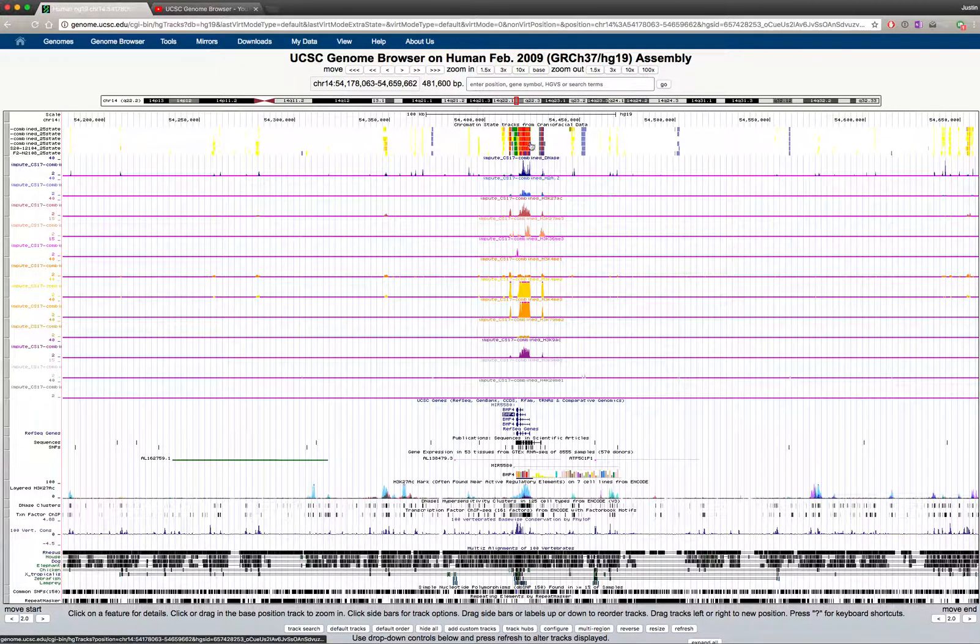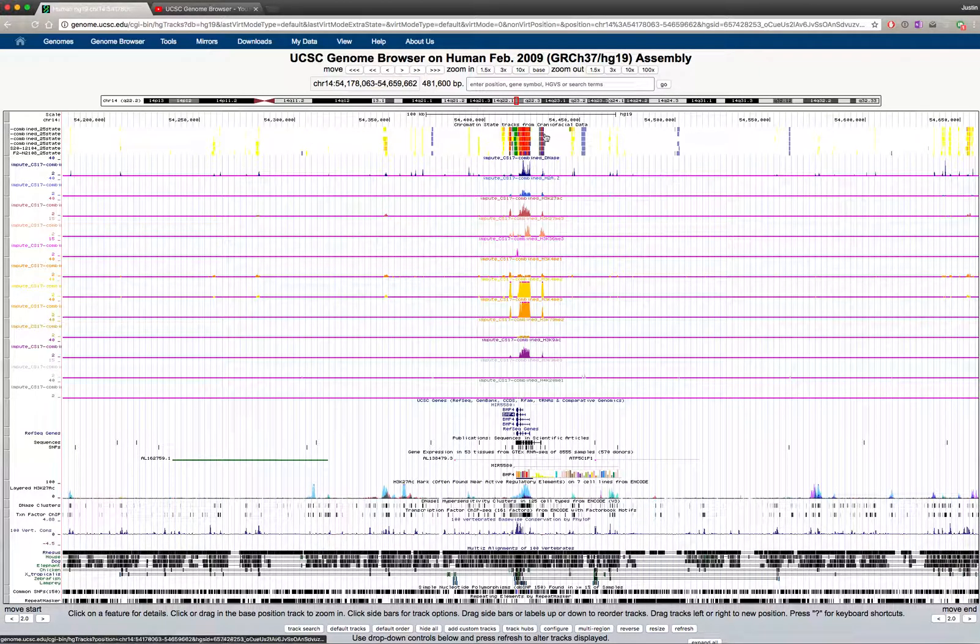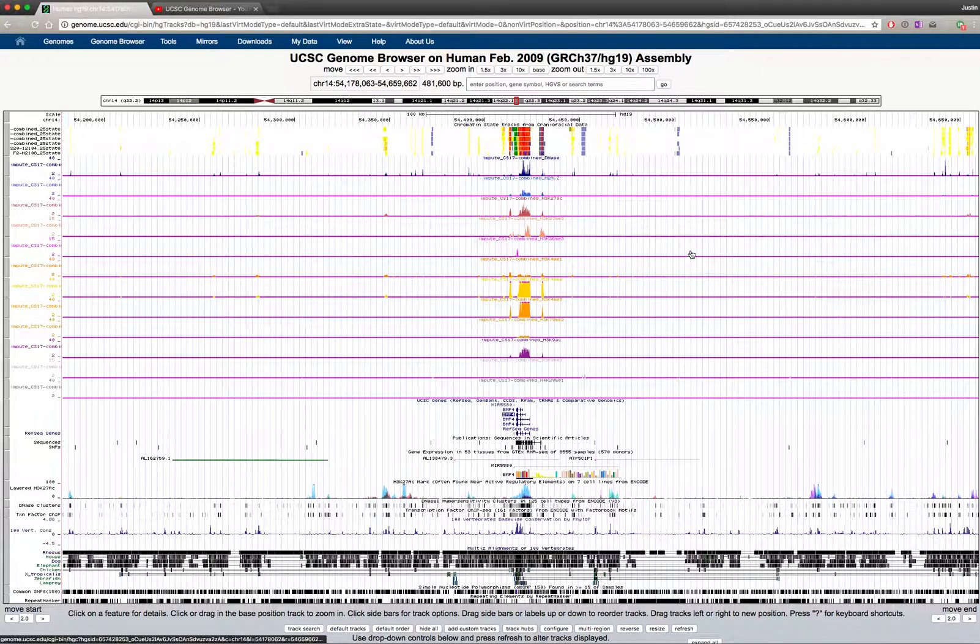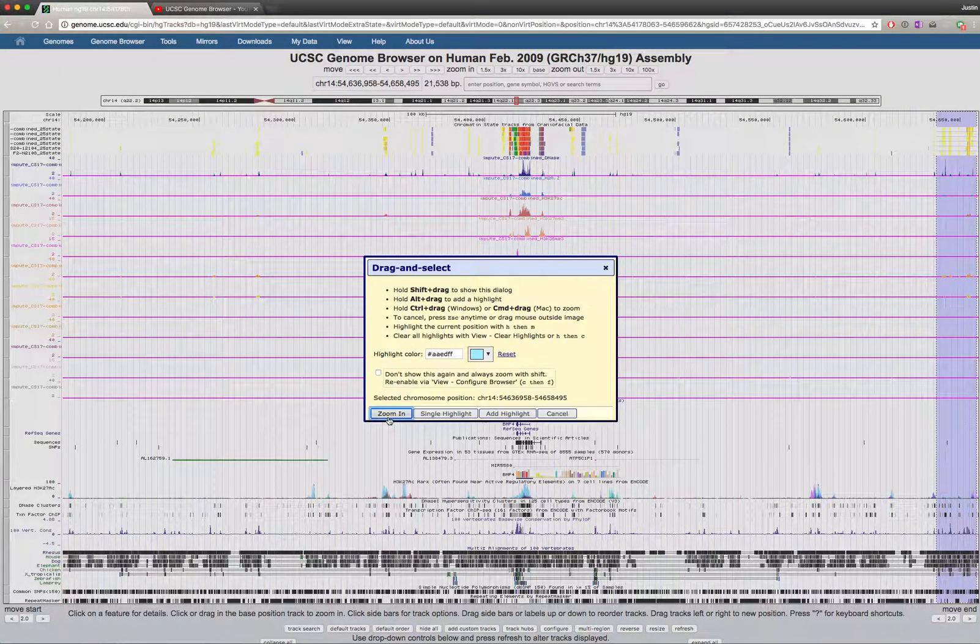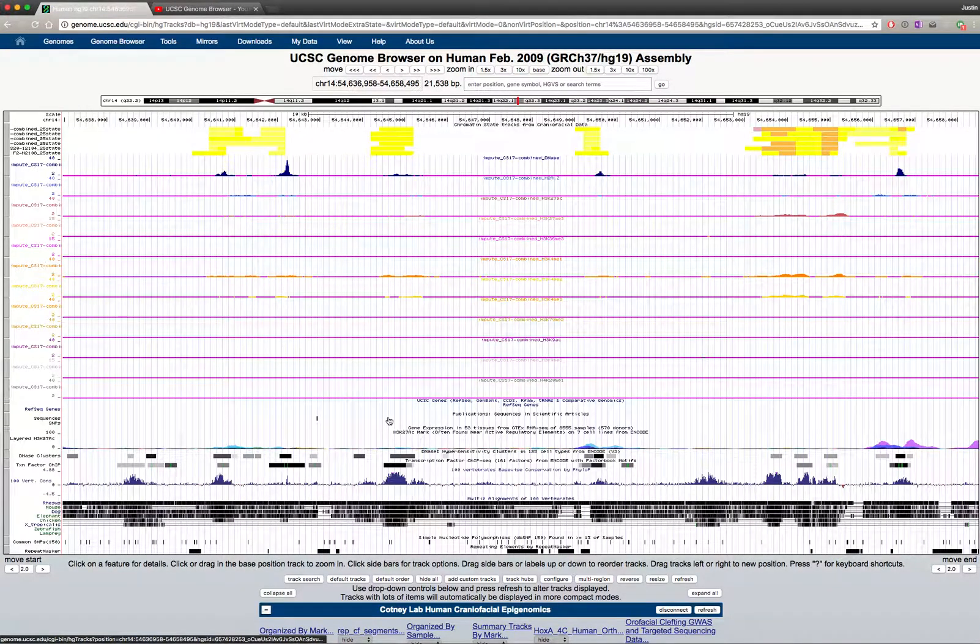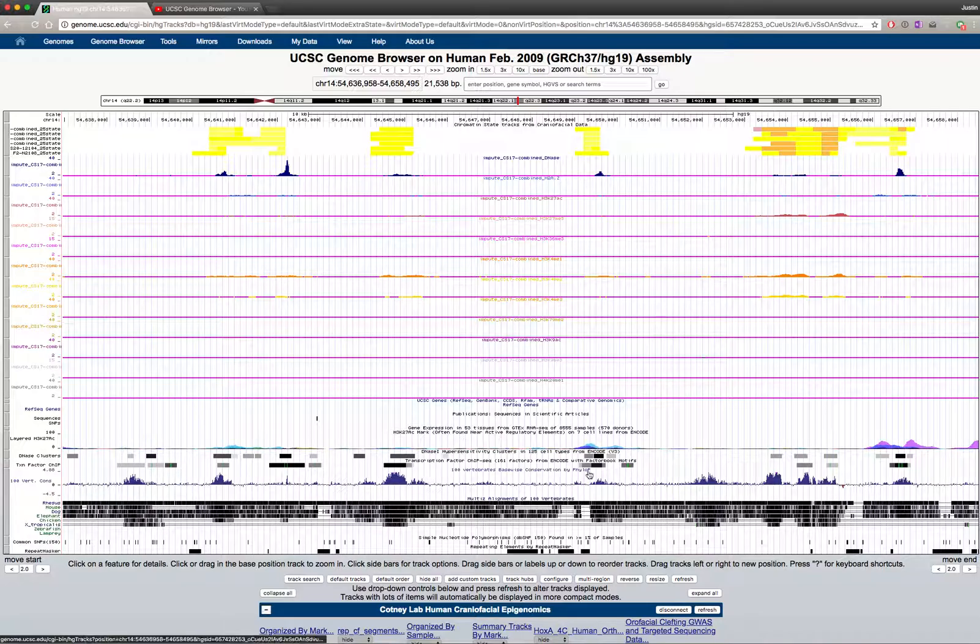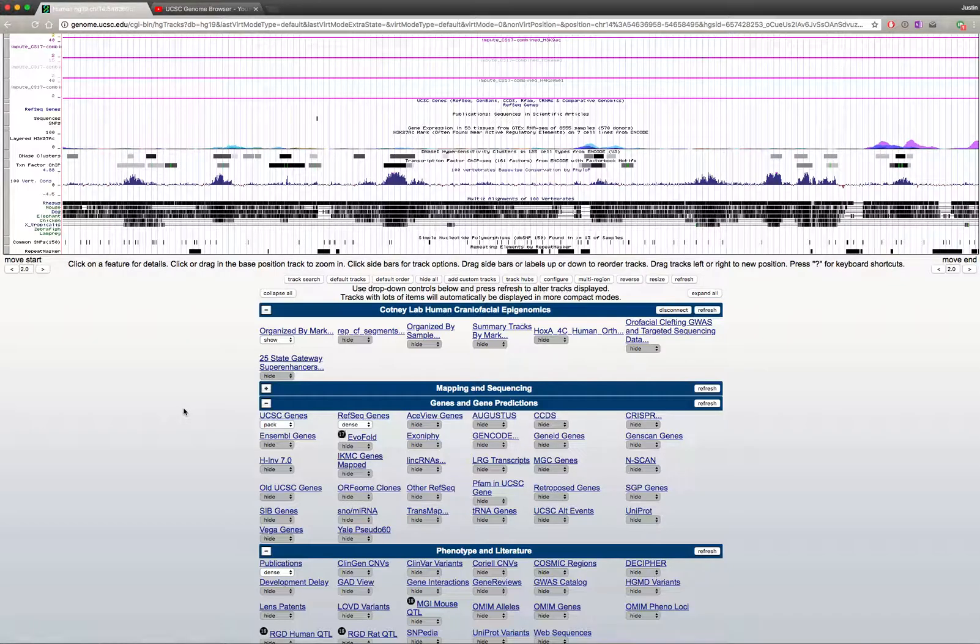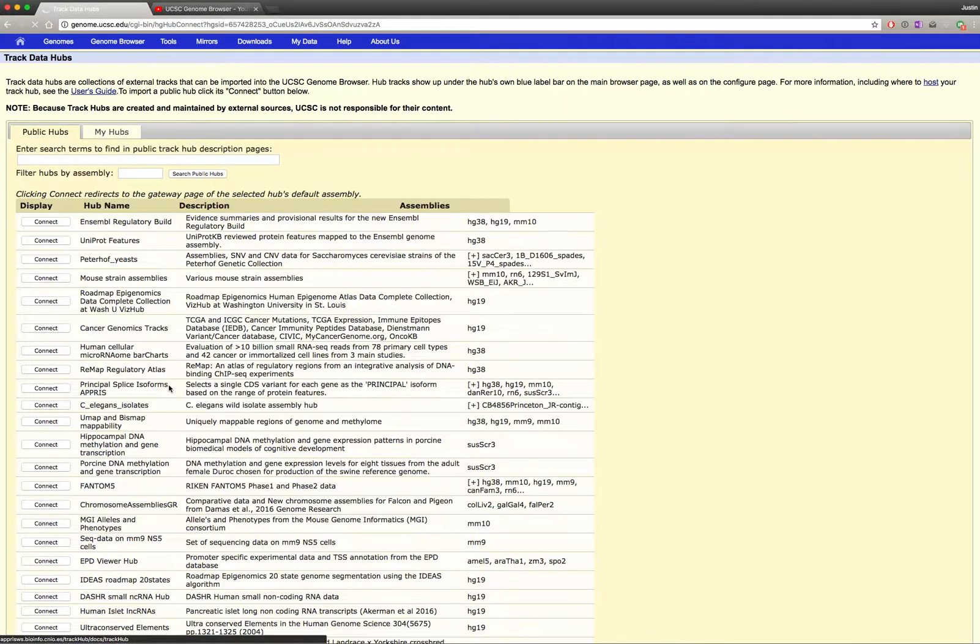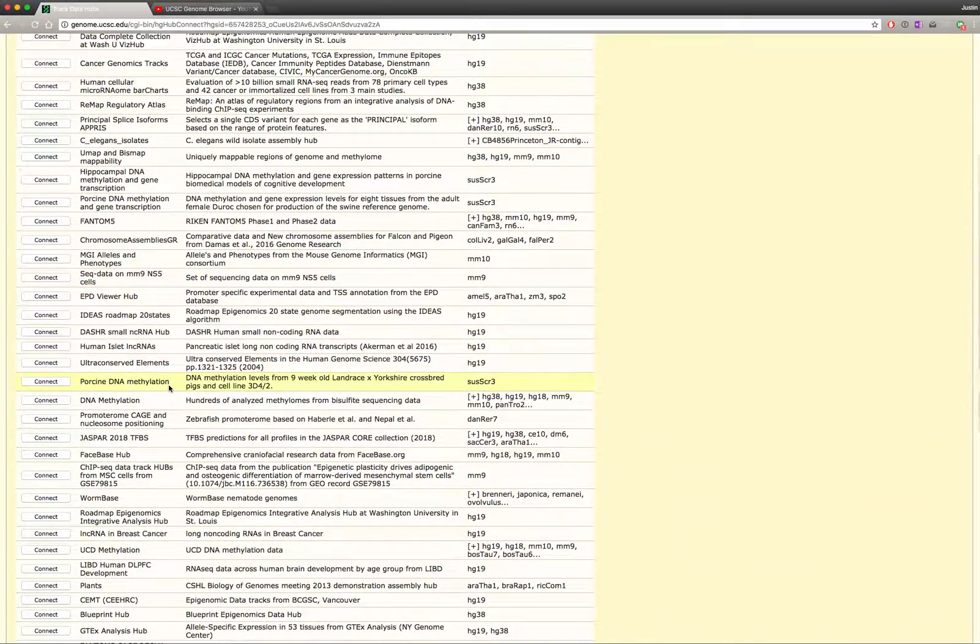You can see this very strongly bivalent region for BMP4 and a whole host of regulatory elements surrounding it. We've got a 500 kilobase window surrounding BMP4. We've got a number of enhancers that look like they're very strongly active out here, so we can zoom into these regions. You can see a whole battery of conserved regulatory elements that look like they're active in our craniofacial tissue. The great thing about the UCSC genome browser is there's a lot of other data that you can plug into.